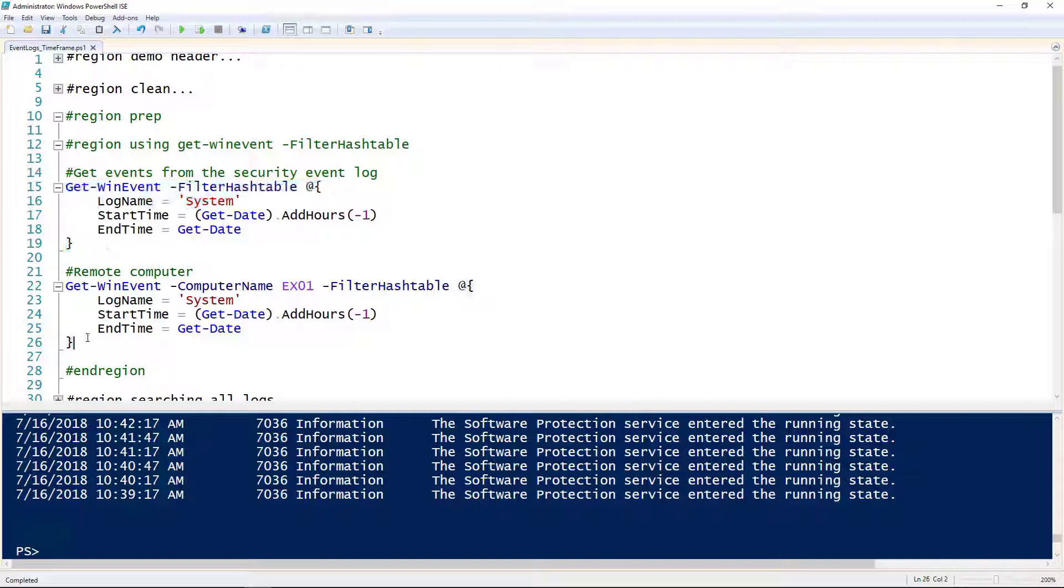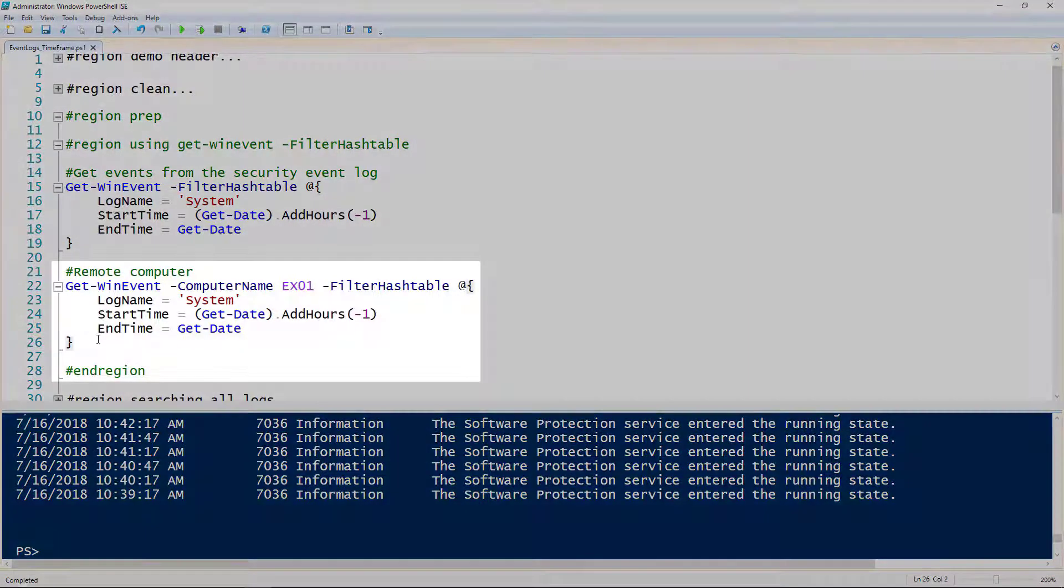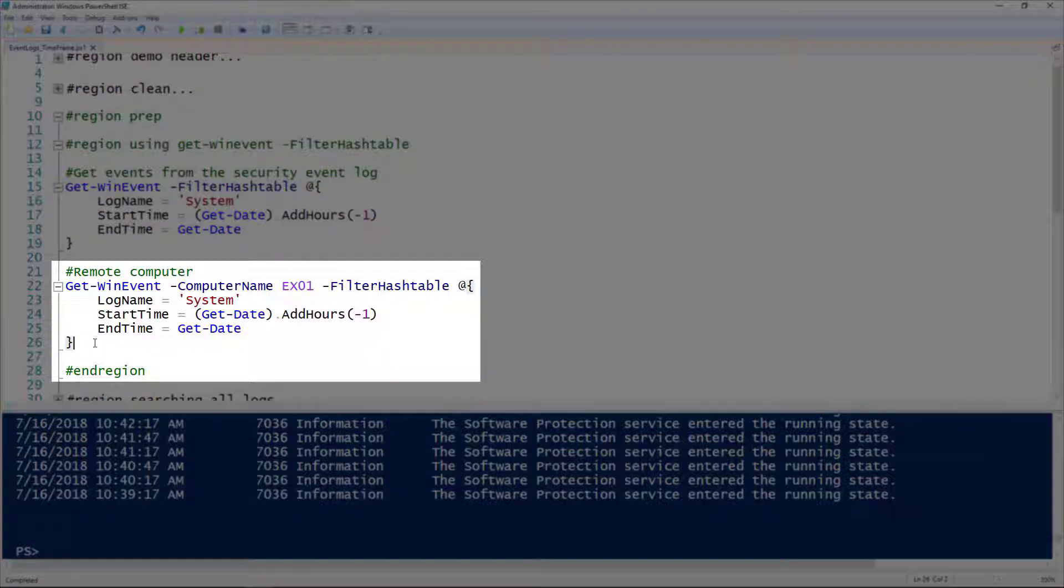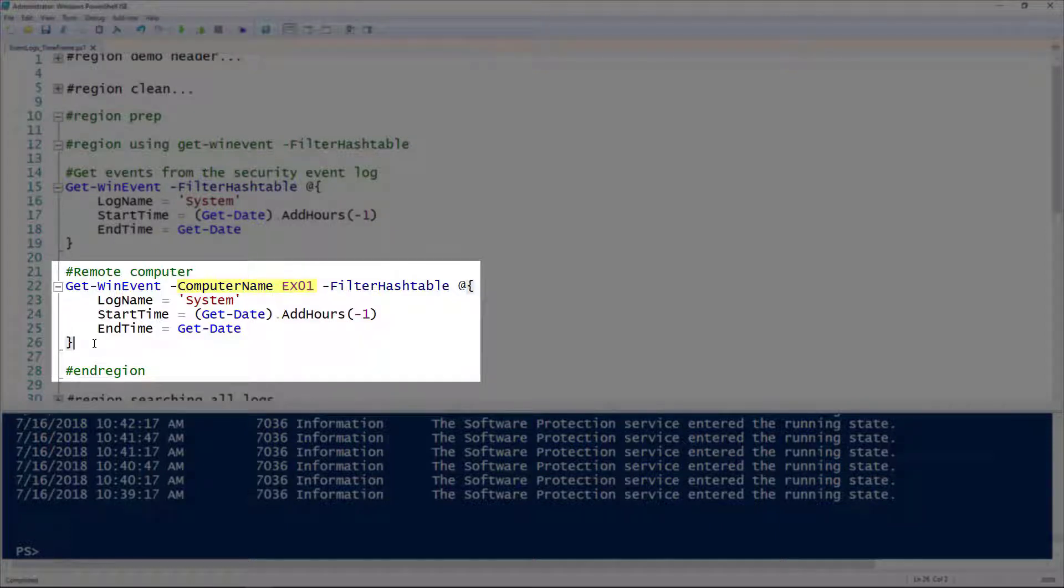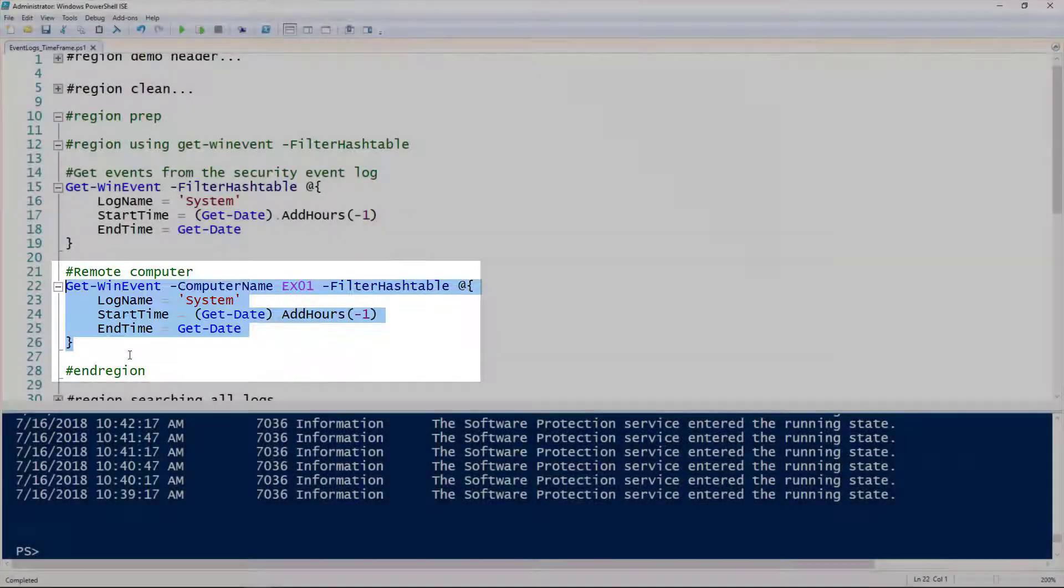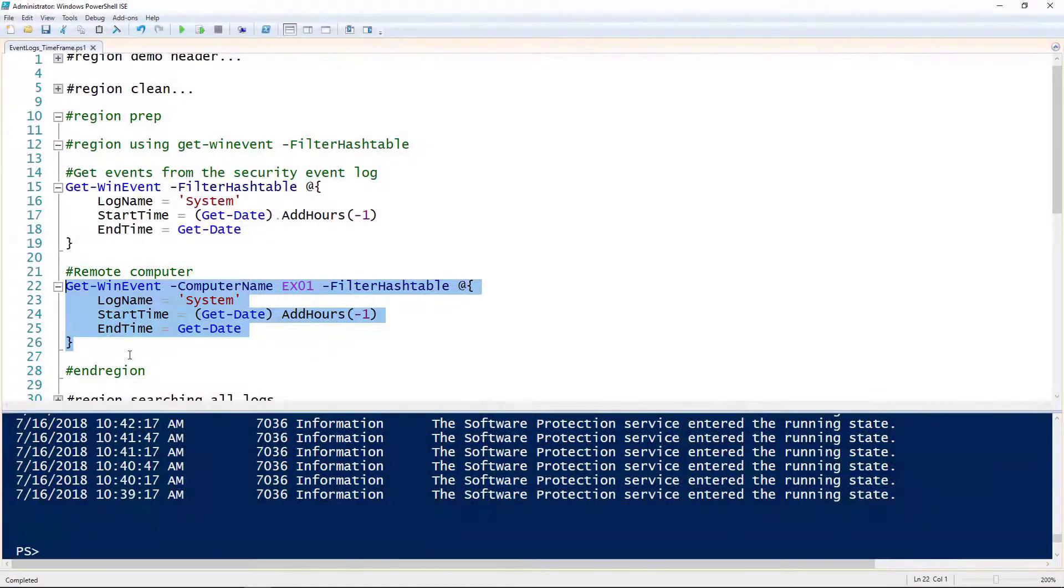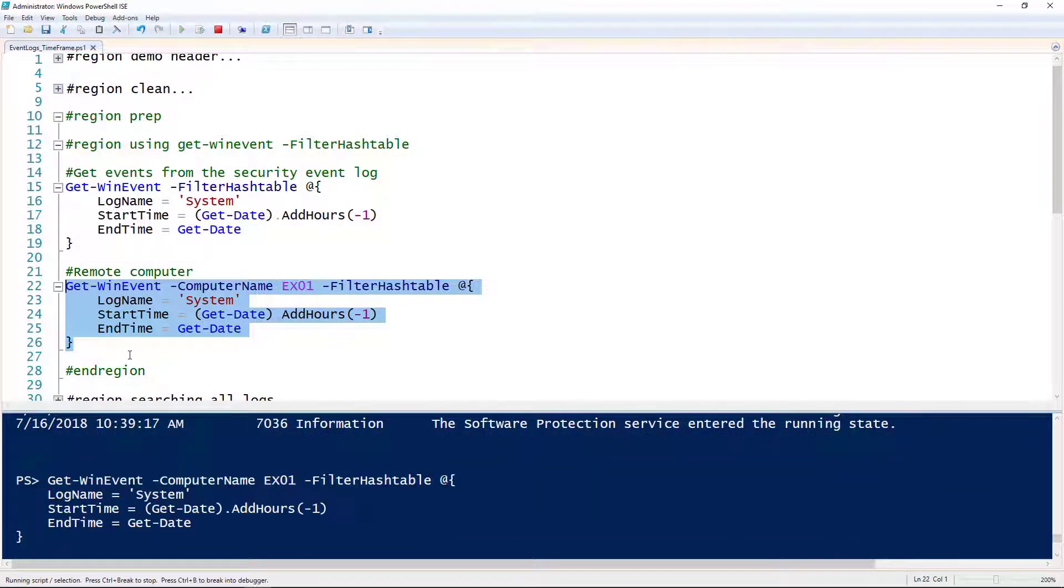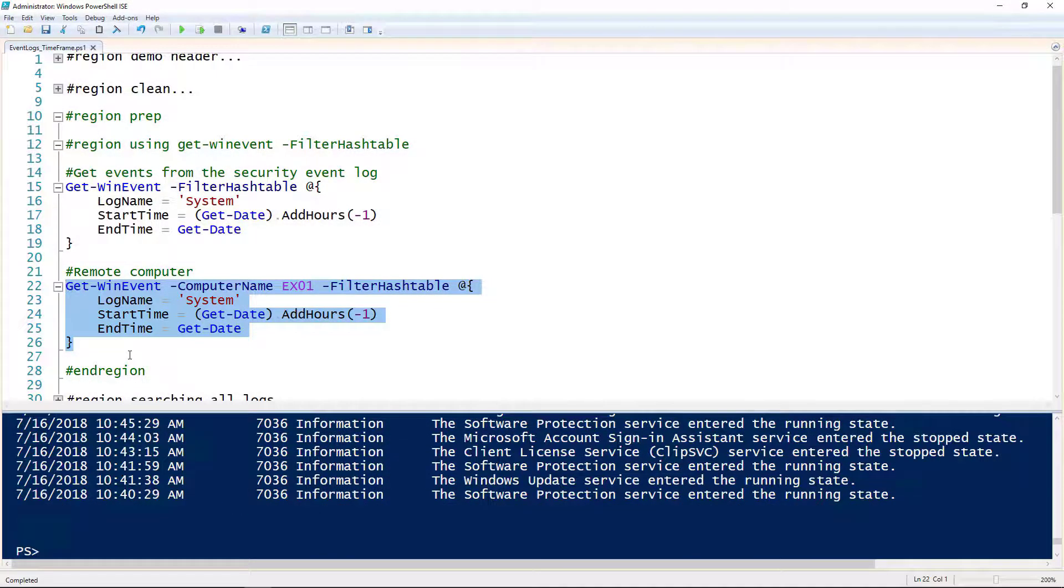If we want to search a remote computer, we use the computer name parameter. You can see here I've got that on line 22: computer name of EX01, but everything else is the same. This should look at the system log on EX01 but only for the last hour again.